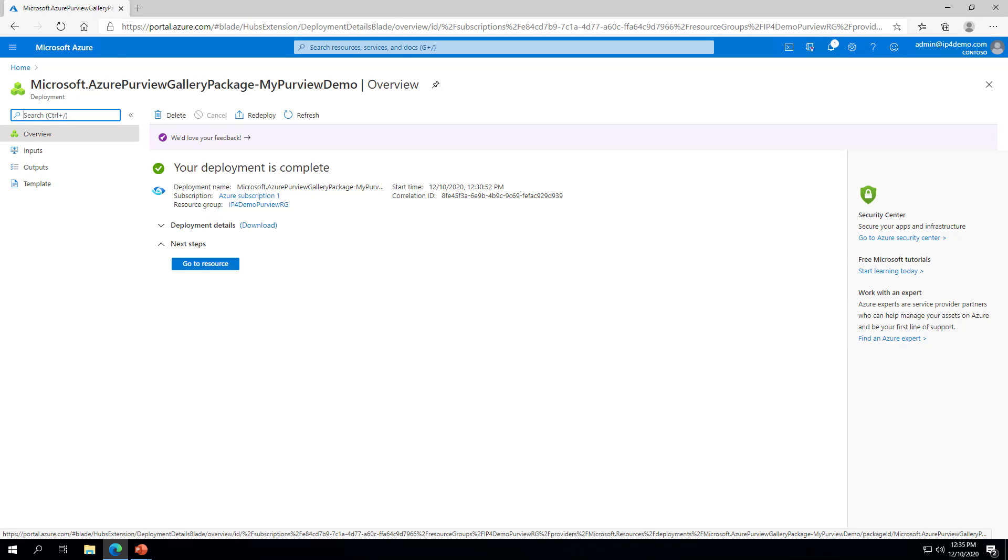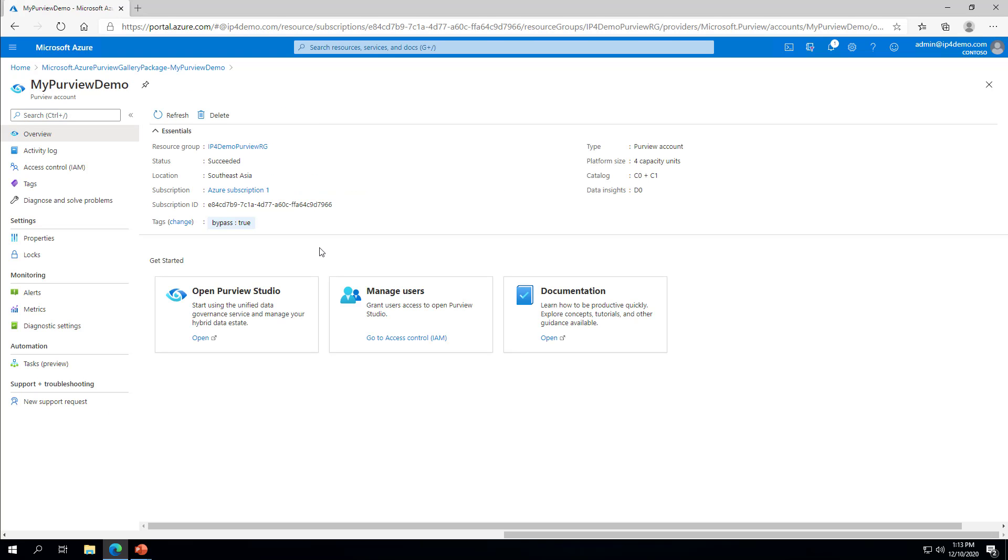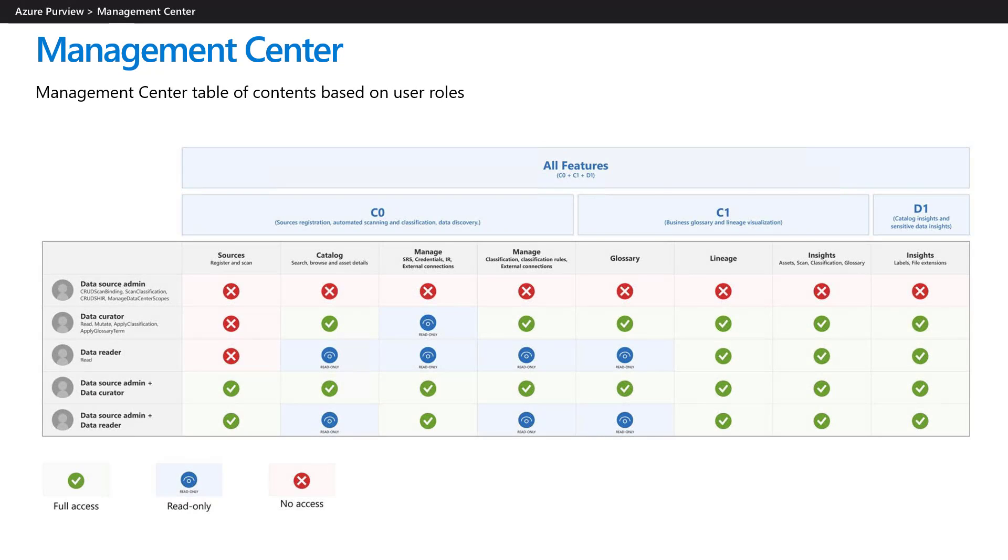Once the deployment is complete, click the Go to Resource button. Before you or your team can begin to use Azure Purview, one or more security principles must be added to one of the predefined data plane roles: Purview Data Reader, Purview Data Curator, or Purview Data Source Administrator. The table shown here outlines the data plane roles and the effective access to the Purview data catalog when used individually or combined.